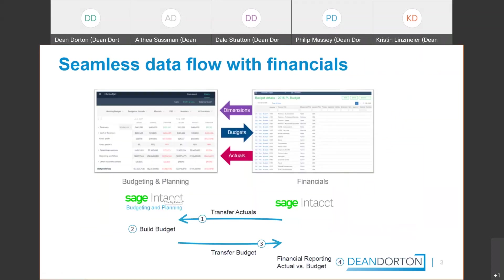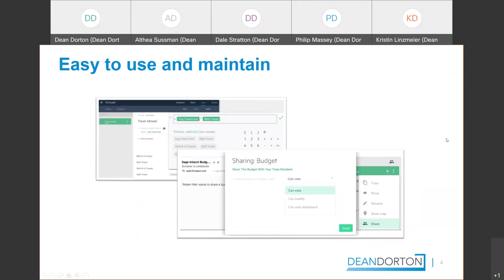SIBP uses a wizard-based functionality that easily syncs your data and dimensions to and from Intacct. So with just a few clicks, you can transfer your actuals from Intacct into SIBP. You can build out your budget. You are able to use just different models and assumptions. And we'll talk more about that when we get into the demonstration. But essentially what that means is you're supporting schedules or calculations that help you formulate or calculate that budget line that you're actually going to see within the budget itself. And then obviously it pushes back or syncs back into Intacct, so then you can report on that appropriately.